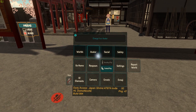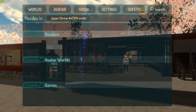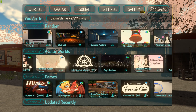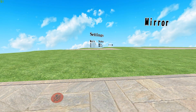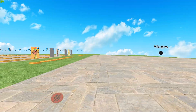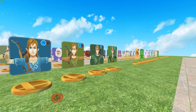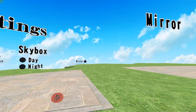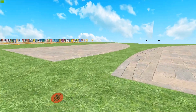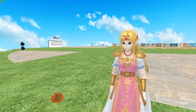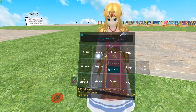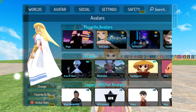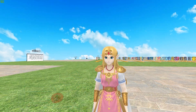To get avatars, go into Worlds, scroll down until you find Avatar Worlds, and you'll find a variety of worlds to browse until you find an avatar that suits you. I've loaded into the Smash World and changed to Zelda. Most worlds have a mirror so you can check yourself out before deciding on an avatar. To save favorites, open the Avatar menu and go to My Favorites — you can save up to 16, though it would be nice if it were more.